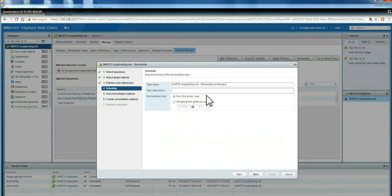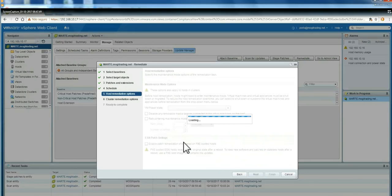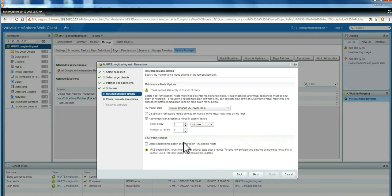You can schedule for later, but it's a very good idea to apply immediately, where you can watch over any kind of problem. This is the remediate options.